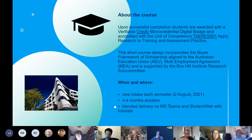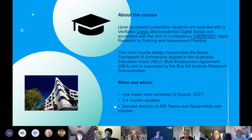We will have a new intake each semester. Our next intake will commence on the 2nd of August this year, running a little bit late due to the timing of this year. The course runs for approximately three to four months duration. It's a blended delivery on MS Teams and supported with Student Web and tutorials. Members of this course are also invited to the Applied Research Community of Practice sessions.